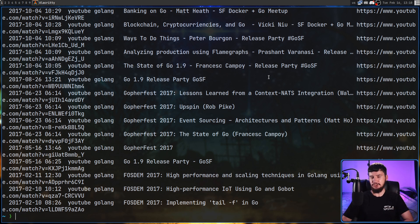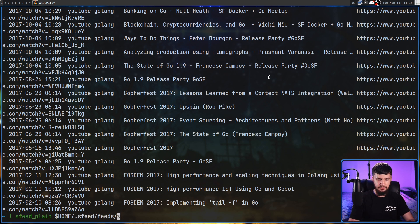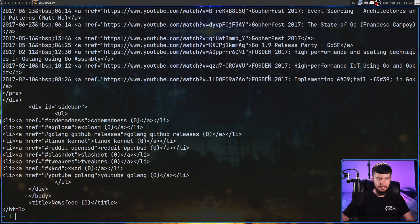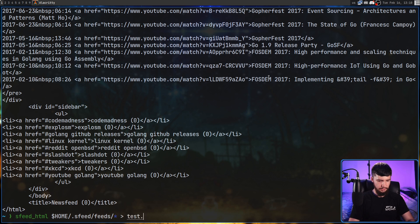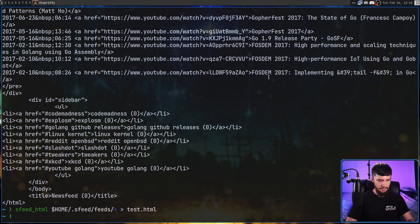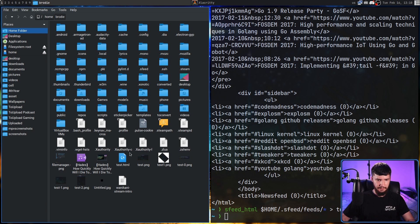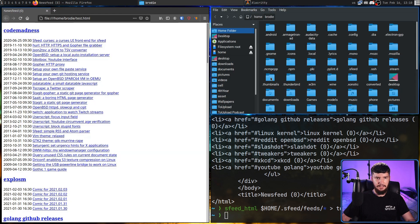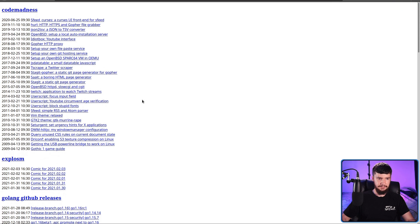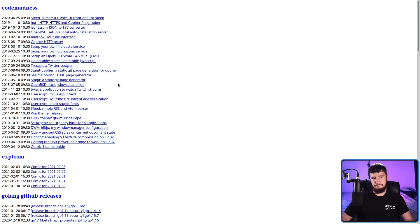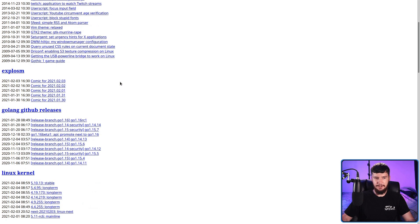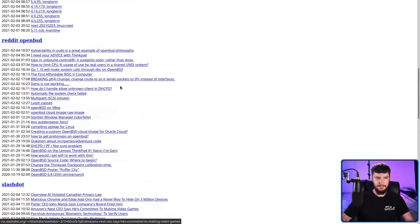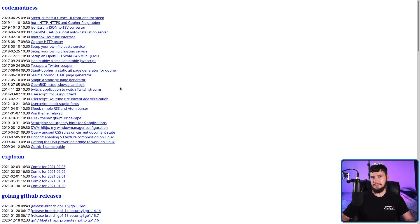Maybe we don't want plain text. Maybe instead we want something that just works nicely inside of our web browser. Instead of using the plain command, we can use the HTML command. Let's go and actually save this to a file — test.html — and open up that file in Firefox. Basically, we have an RSS feed reader right here. We don't even have to write an interface; we could just use a web browser.